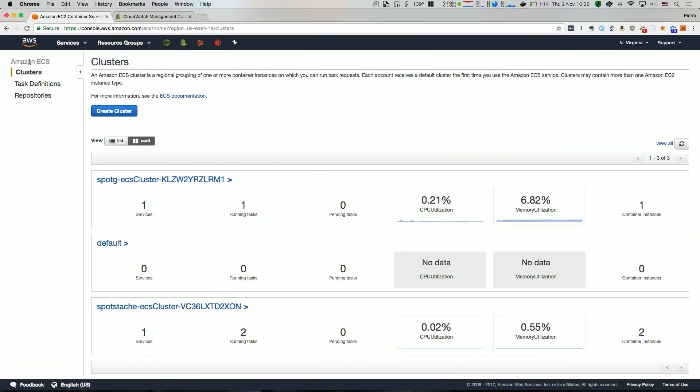Let's take a look at the ECS console. Right away, you'll notice that some metrics are displayed: CPU utilization and memory utilization. Let us look deeper into one of these clusters.